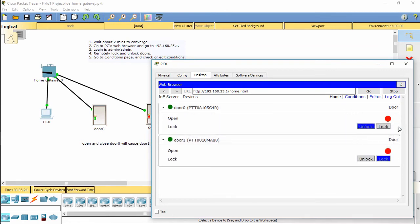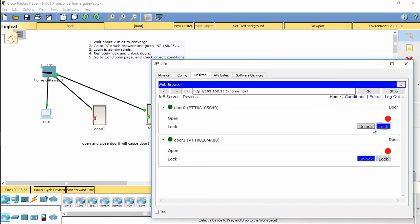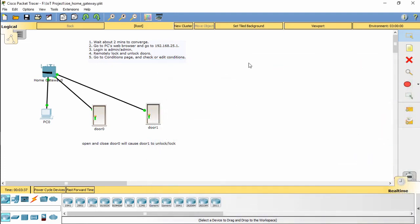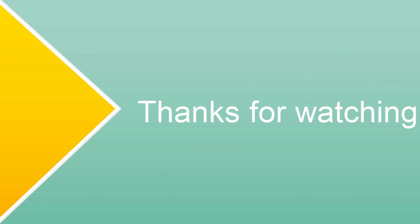So if we unlock door 1, the status immediately changes to lock. Door number 1 is always locked. Now door 0 is wide open, as well as door 1 is open and unlocked.